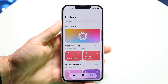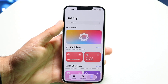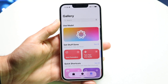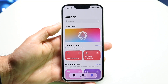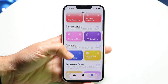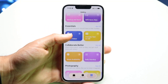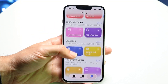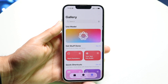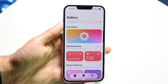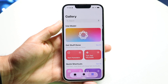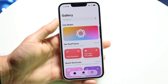Then you have Gallery, which allows you to go through and see a full gallery of all the different types of automations and shortcuts that you have — which is another cool thing inside of this device.